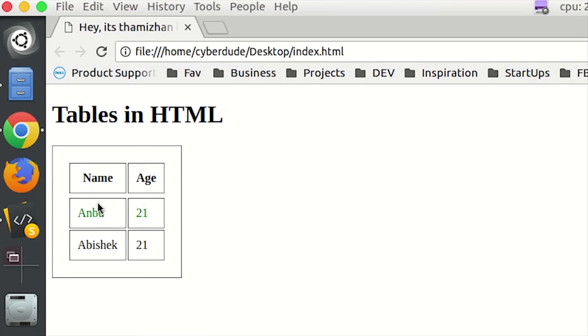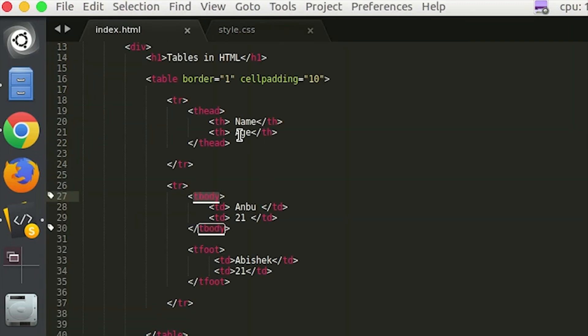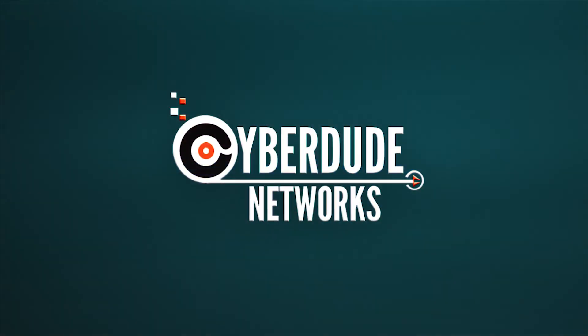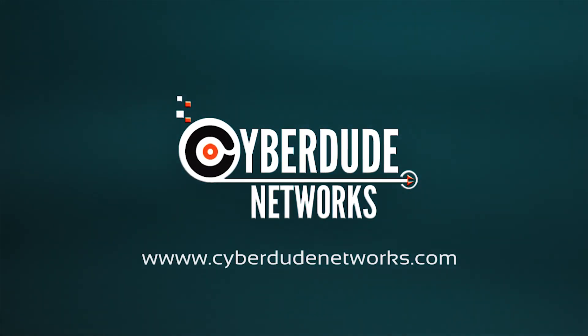Now we refresh. You can see tbody, tfoot, and thead with padding applied. Thank you.